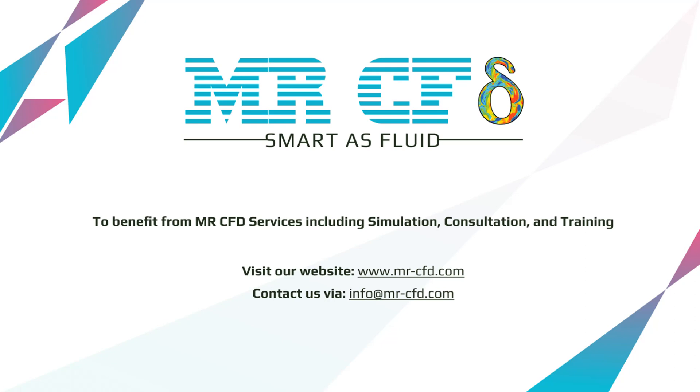To benefit from MR CFD services, including simulation, consultation, and training, contact our experts via info at mr-cfd.com.